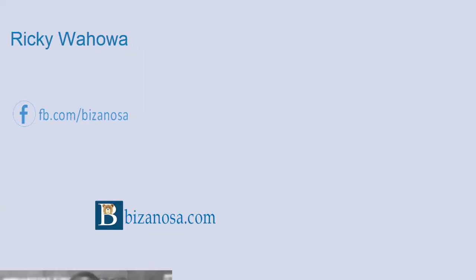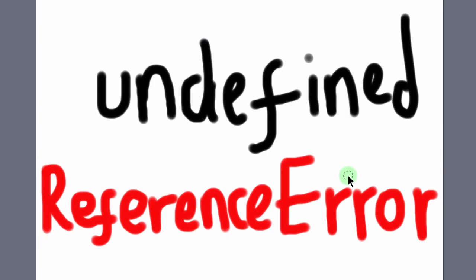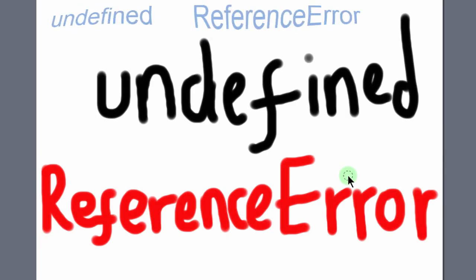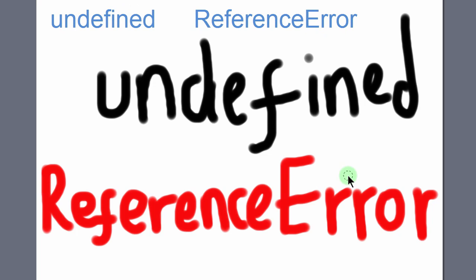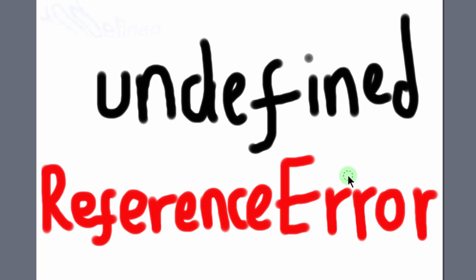Hey and welcome back. An undefined variable is one whereby you have declared the variable but you haven't given it a value. You have not initialized the value of the variable.